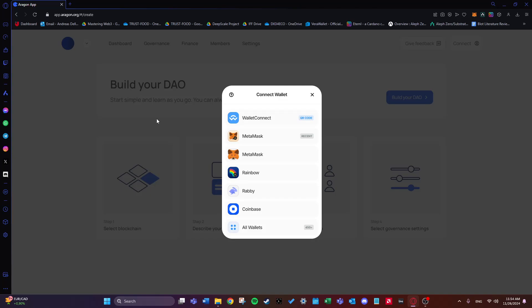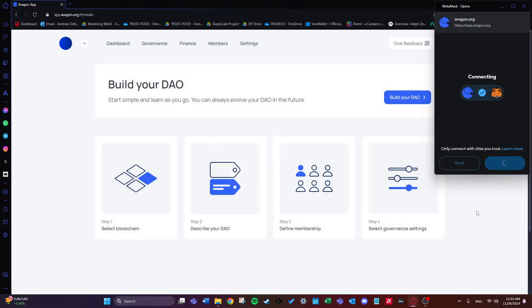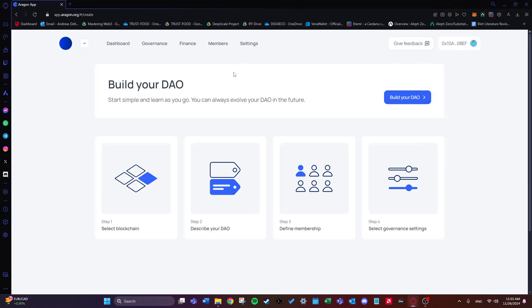We'll click on 'Create DAO' and I'll choose MetaMask to connect to Aragon, but feel free to use any wallet you prefer. We also have a tutorial on deploying a Rabby wallet if needed. I'll go ahead and connect with MetaMask and click connect — and we're in, as simple as that.